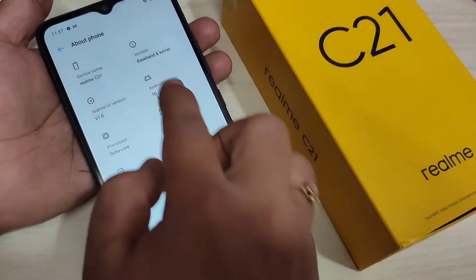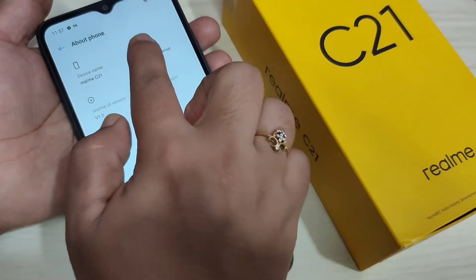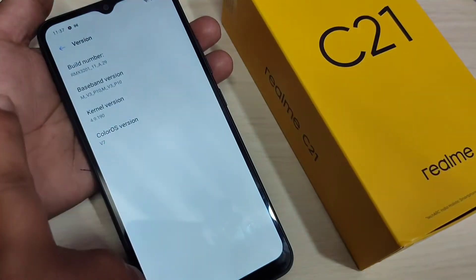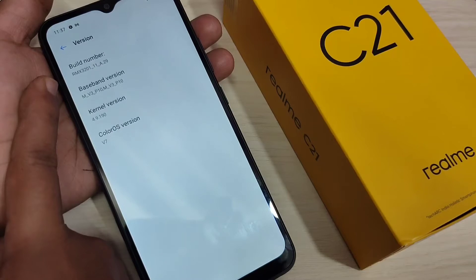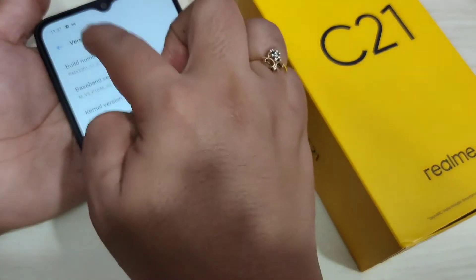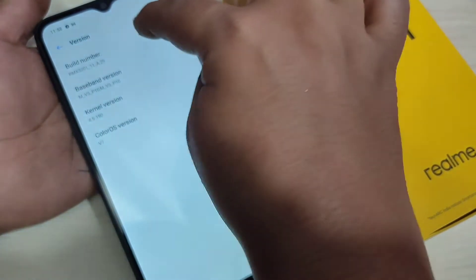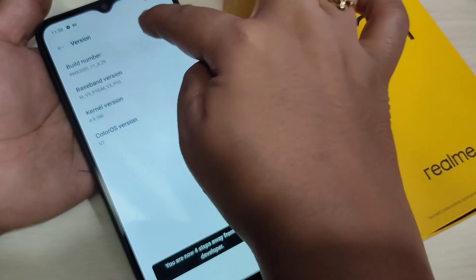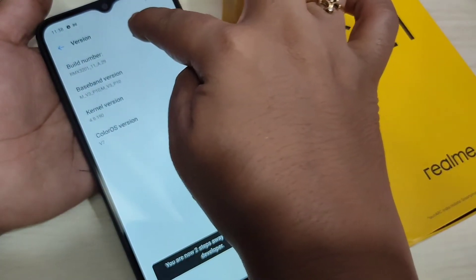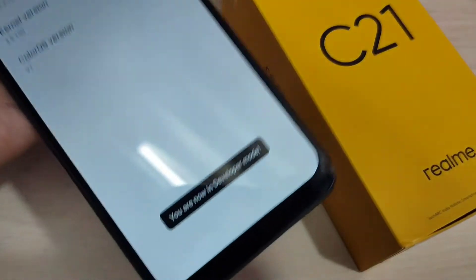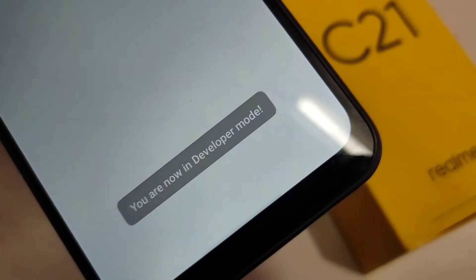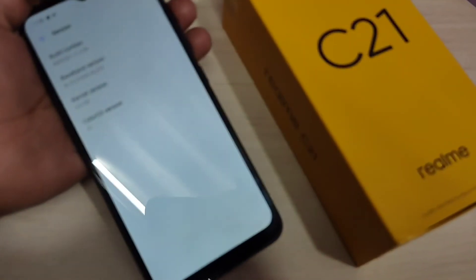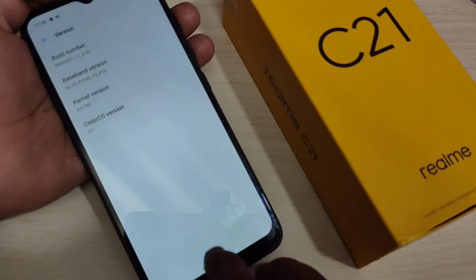Here you can see the option 'Version' — tap on it, then tap on the build number seven times: one, two, three, four, five, six, seven. Now you can see 'You are now in developer mode.'